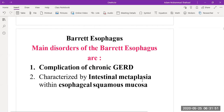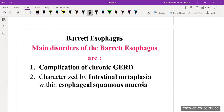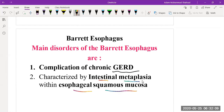Barrett's esophagus is a complication of chronic gastroesophageal reflux disease. It is characterized by intestinal metaplasia within the esophageal squamous mucosa — that intestinal metaplasia is found within the esophagus squamous mucosa.